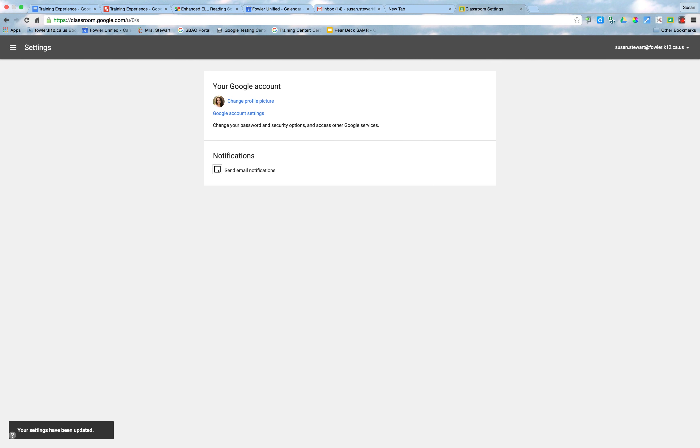At this point, you can only turn them off or turn them on as a blanket setting. I'm sure in time, you'll be able to choose which kinds of notifications you receive. That's the thing about Google and Google Classroom is that it's always improving.